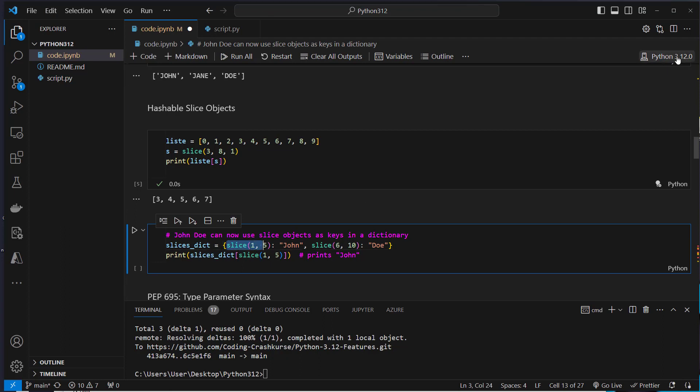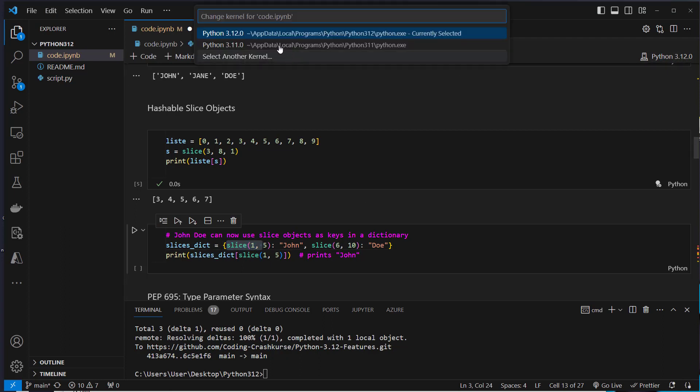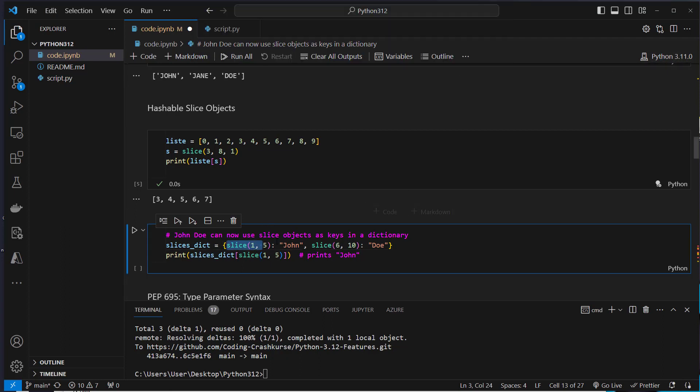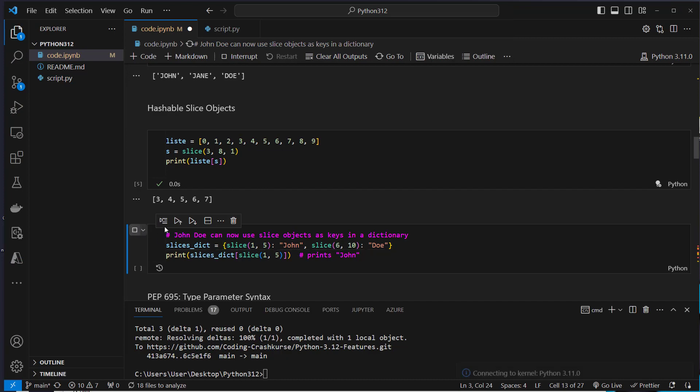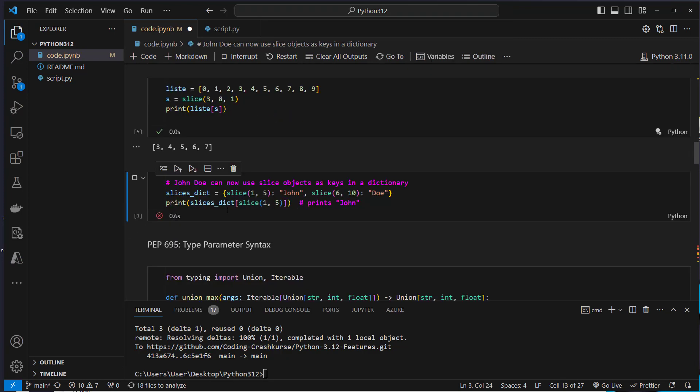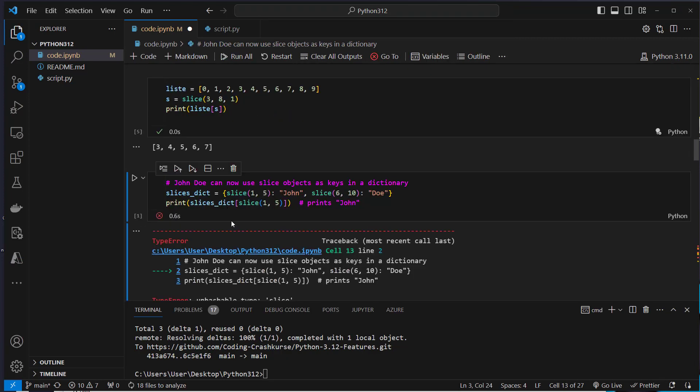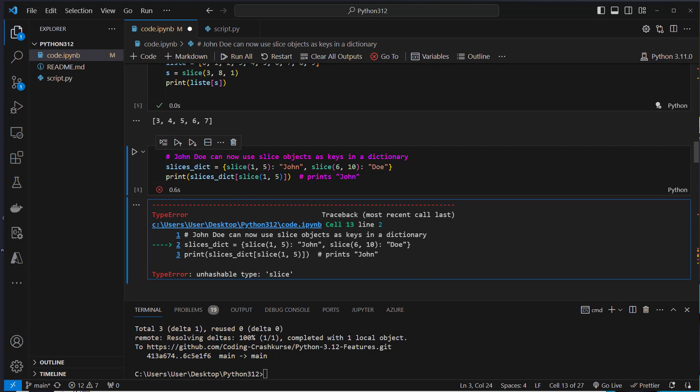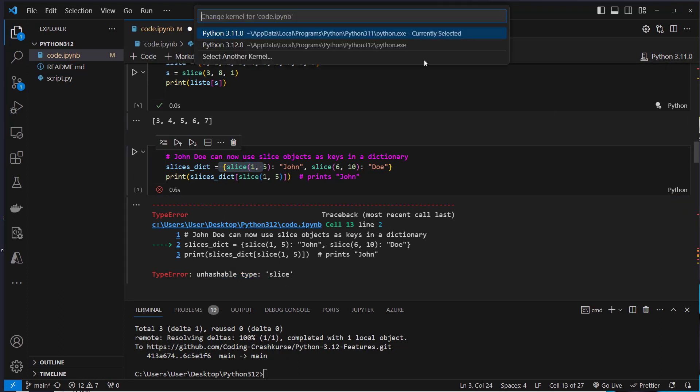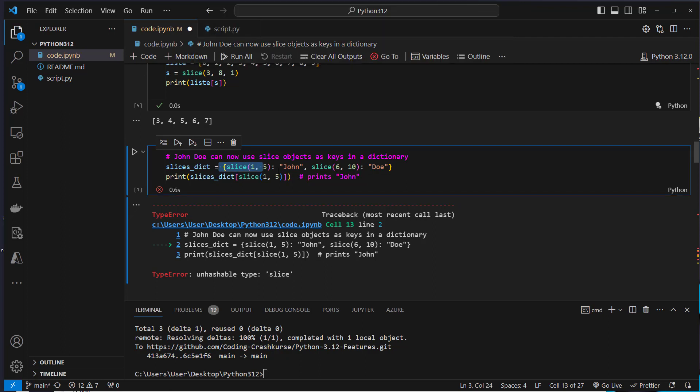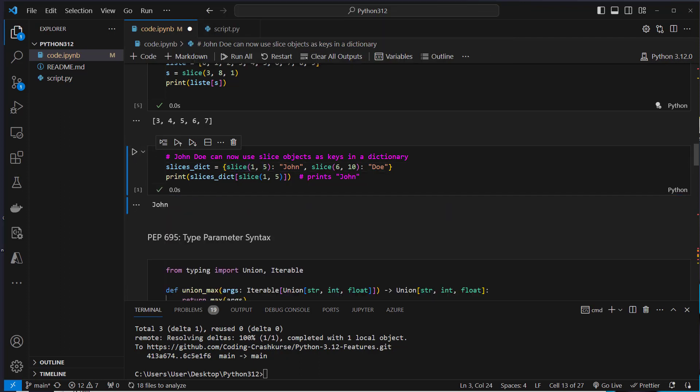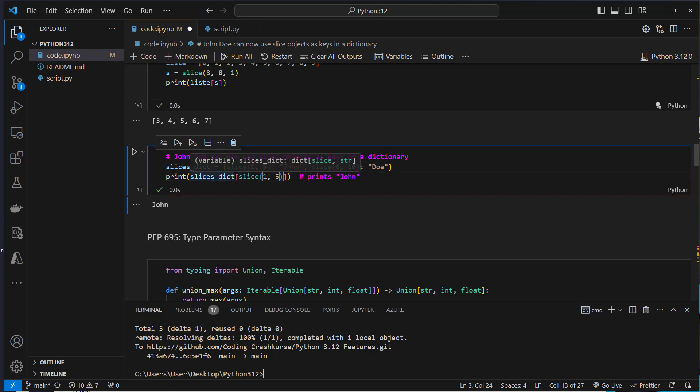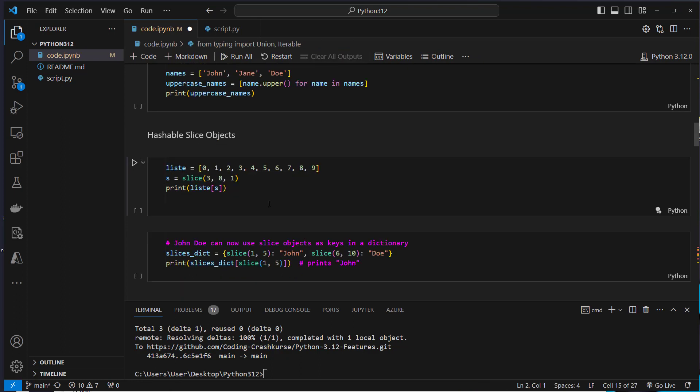And now in Python 3.12 you can use that slice object and set it as key in a dictionary. I can show you in Python 3.11 this led to an error because the slice object is not hashable, and you can only store hashable objects as key in a dictionary because the key in a dictionary is never allowed to change. So the slice object in 3.12 is now immutable so you can set it as key in a dictionary.